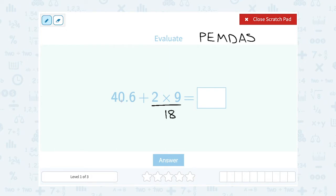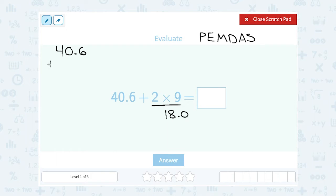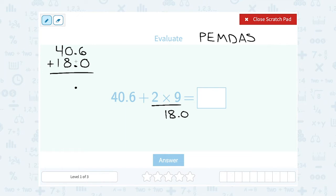Then I'm going to add 40.6 plus 18. Now when you're adding with decimals, it's helpful to make both numbers decimals. So 18 is the same thing as 18.0. The reason I like to write it that way is because now I can see that everything is lined up when I line up my decimal points in the two numbers that I'm adding. I'm also going to line up the decimal point in my answer — it should be right underneath where the other two decimal points are.